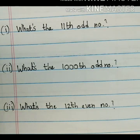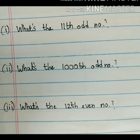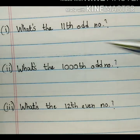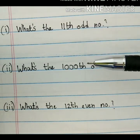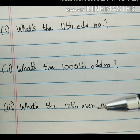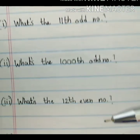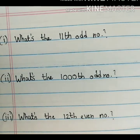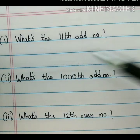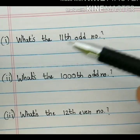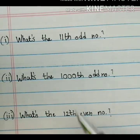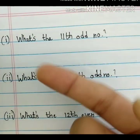Hello friends. In this video we are going to discuss some important questions about even and odd which often comes in exams, and often students get confused — like what's the 11th odd number, what's the 1000th odd number, what's the 12th even number, likewise what's the 10,000th even number. How to solve these kind of questions without counting on your fingers, because you can easily count 11 numbers on your fingers but you cannot possibly count 1000 on your fingers.